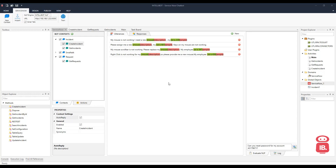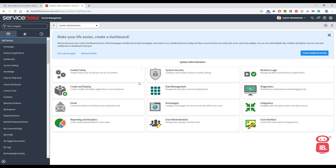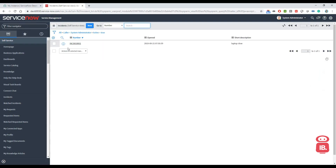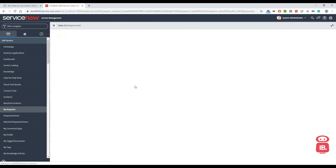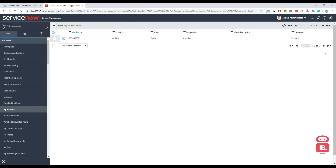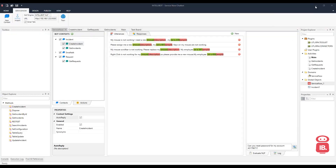Hello everyone. In this video we will see how we can interact with ServiceNow using a chatbot. So let's have a look at our ServiceNow instance. Here we can see we have one incident and one request. So let's get back to our chatbot which we have designed in IntelliBot version 2.